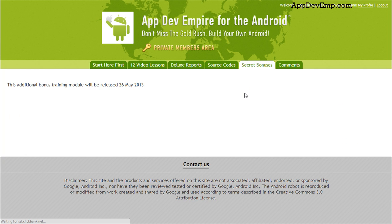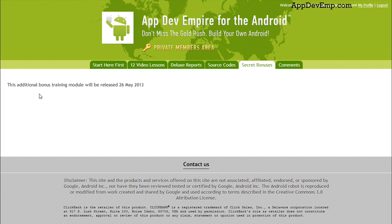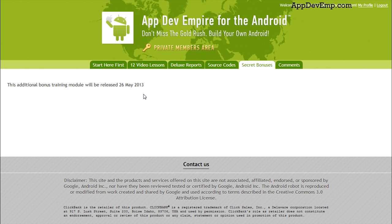There are also secret bonuses, which means there will be additional bonus training modules released on the 26th May 2013. And what's really good about this course is that you get all future updates for free because the Android industry is always changing. So this is really a plus side of the course, which is why I really like this course a lot.